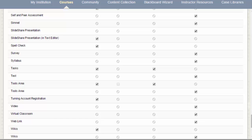For example, you can scroll down and locate the Turning Account Registration link and decide whether or not to enable that in your course.